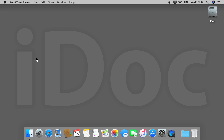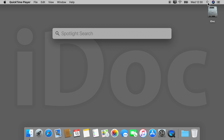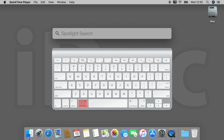Hello everyone, today I show you how to find things on your Mac. Go to the upper right corner of the screen, click the looking glass symbol and open the Spotlight search for this. You can also access the Spotlight search by pressing the Command key and then the Space bar.